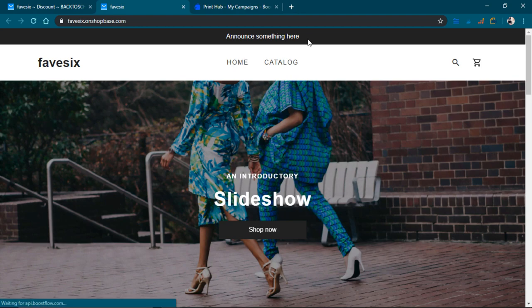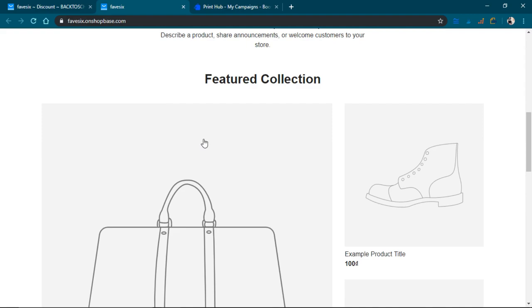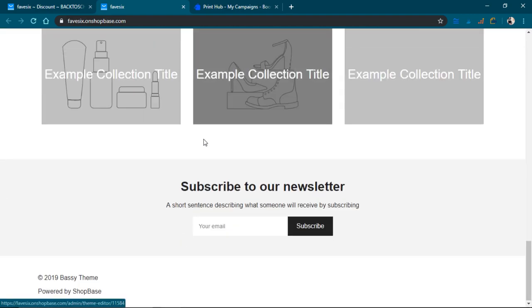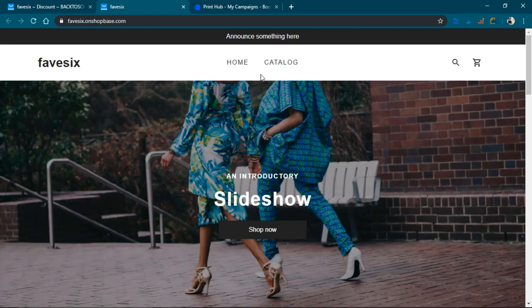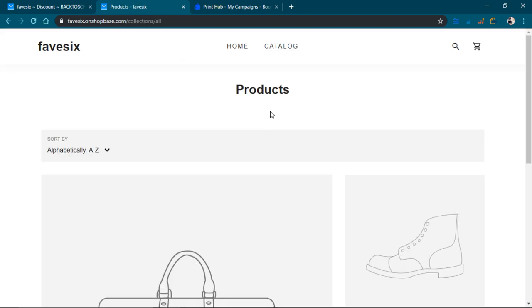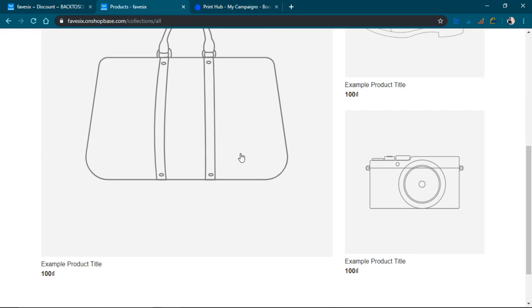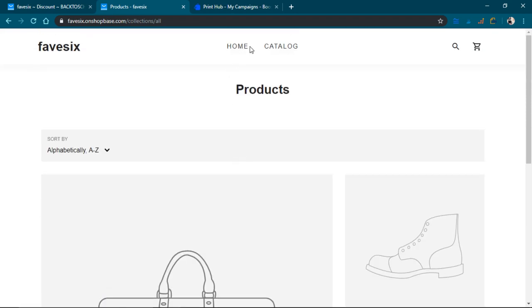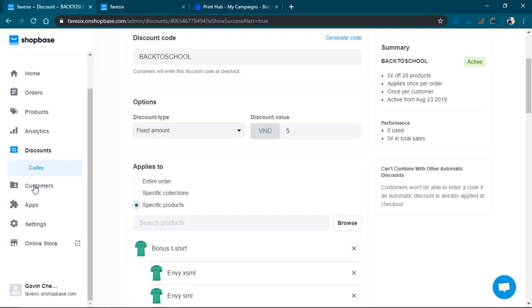It says 'announce something here.' It's really bare bones. It's just a template at this point. I'm going to go ahead and click on catalog. Yeah, I think catalog, and then oh, I don't even know where my product is at. It says it was live, so let's go back here and find out exactly where it's at.